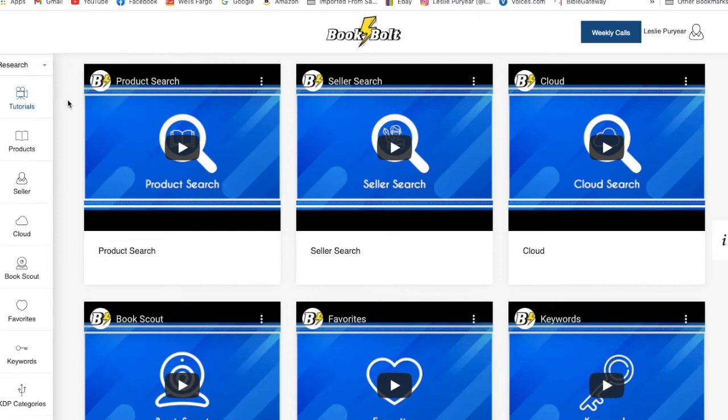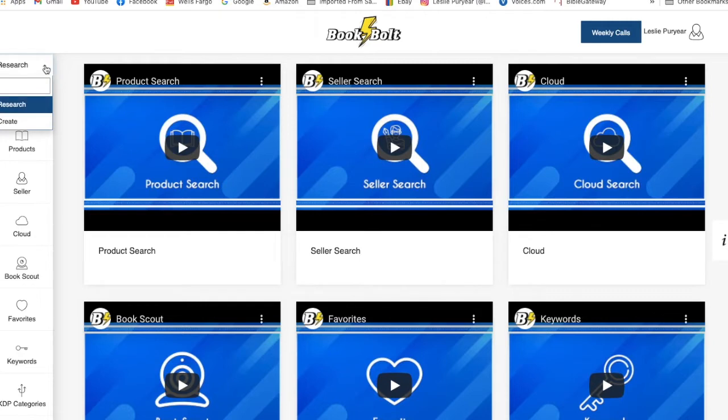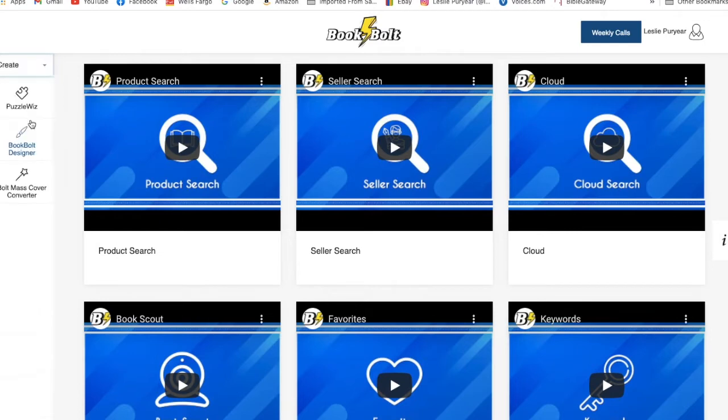Today we want to look at how to make a word search puzzle. So we're logged into BookBolt and what we need to do is go over to create. We can do a lot of research, but we want to go over to create.